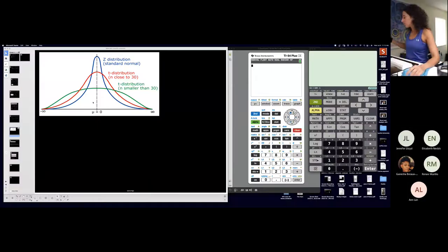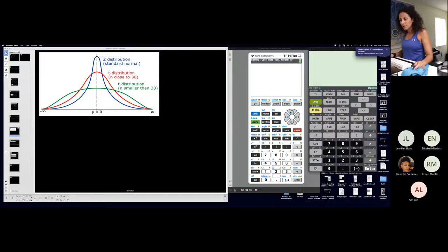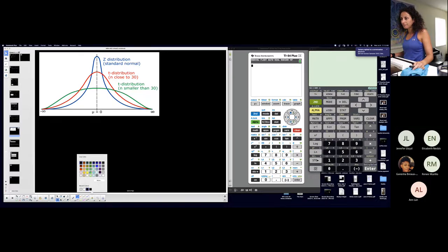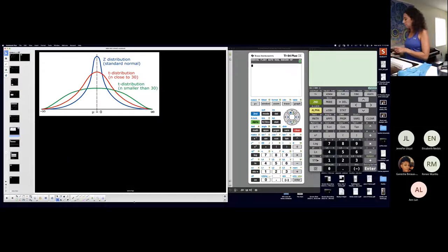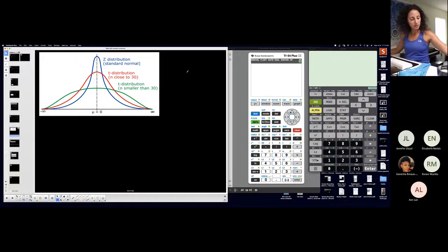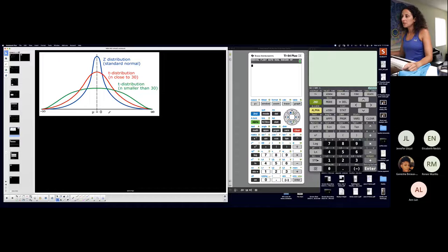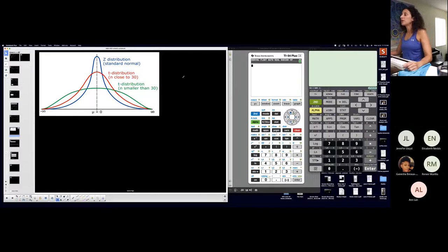I talked about the student t-distribution, and I want you to see that it varies depending on the sample size. There are some properties of the student t-distribution — I'll put those in the notes — but you can see the center is still equal to zero, but the standard deviation varies for the t-distribution. The width and height of it varies depending on sample size.